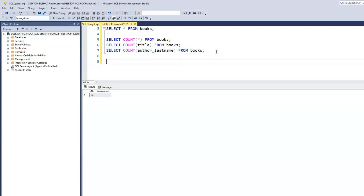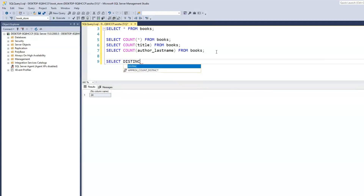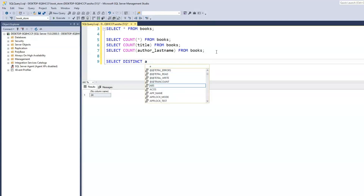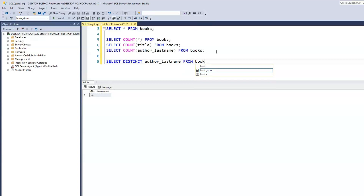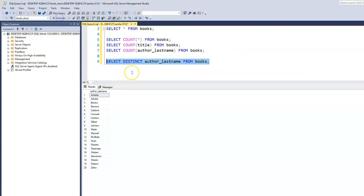We could use the DISTINCT keyword to find out the total number of distinct last names, then pass the COUNT function to count the total number of distinct values. So: SELECT DISTINCT author_last_name FROM books. When we run this, counting the distinct values, we have 20.